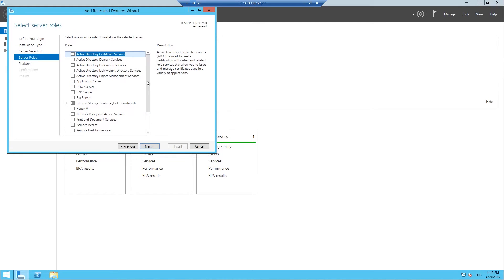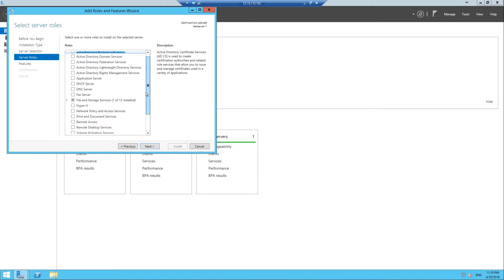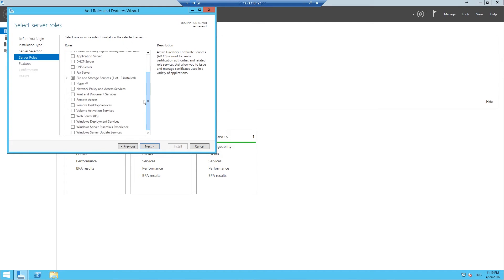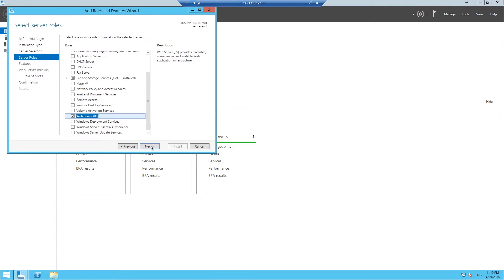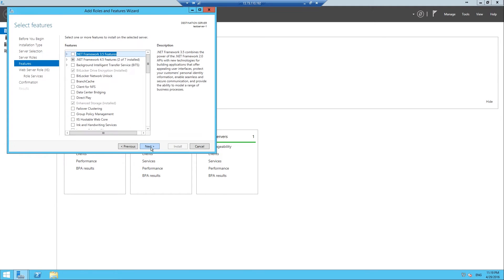So click Next, then you want to scroll down in the server roles and tick IIS or Web Server IIS right there. Then it'll do this, click Add Features.